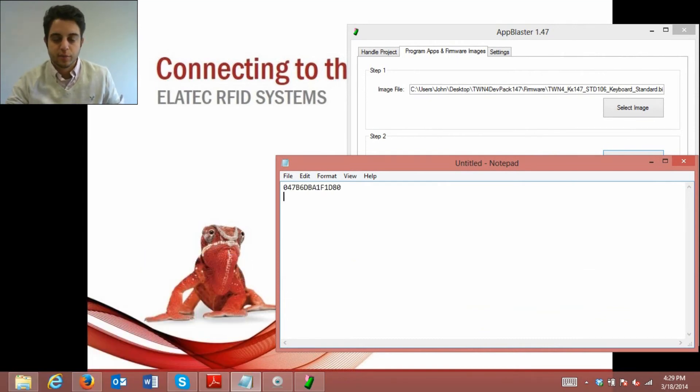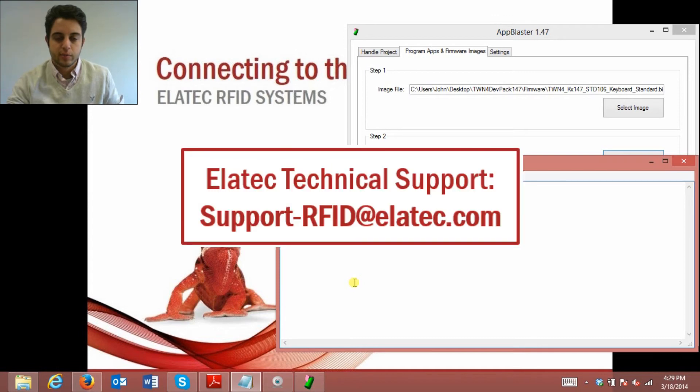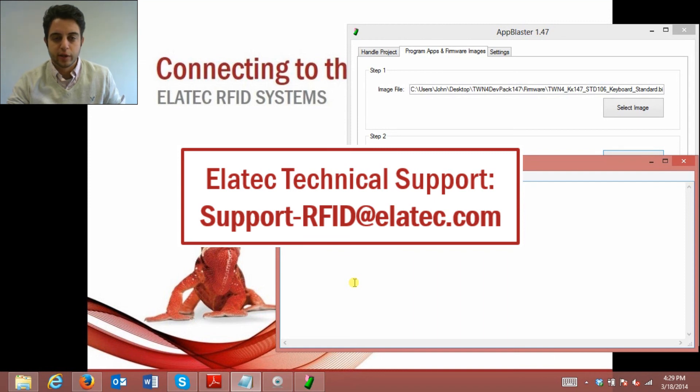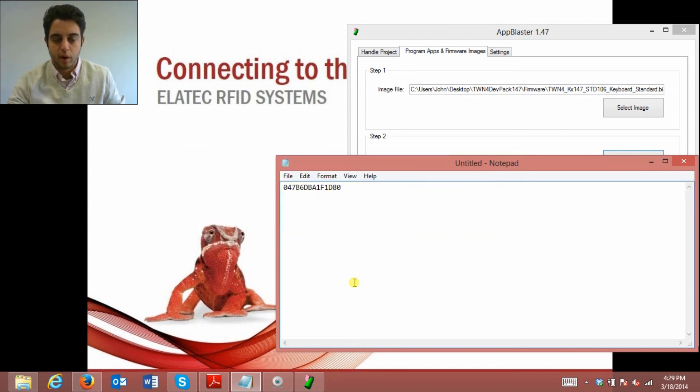So hopefully that solves your problem, if it does not, here is our email to our technical support team. You just want to send them a message and they'll get back to you as soon as possible. They may request an online meeting or a remote session where they can better see what's going on with your reader and get to the root of your problem. Once again, I'm JT Tepley with Elatec. Thanks for watching.